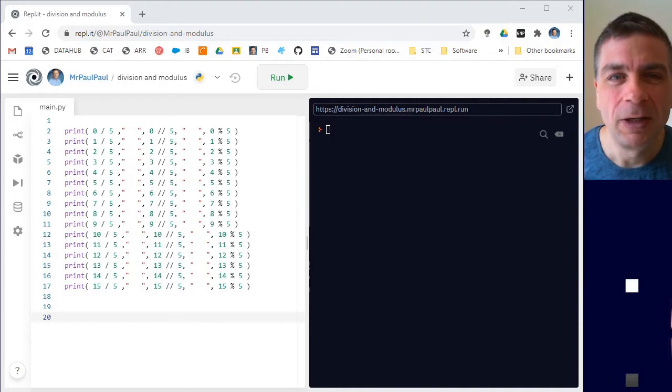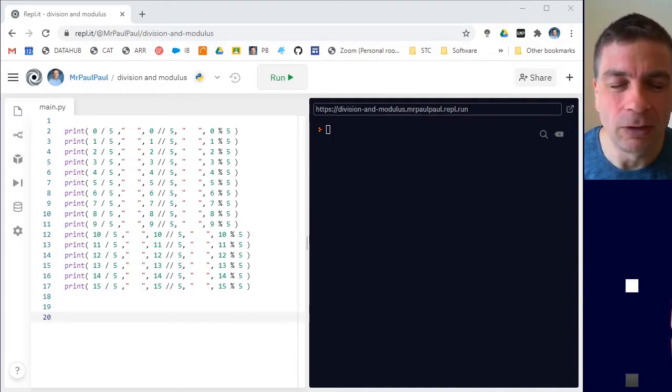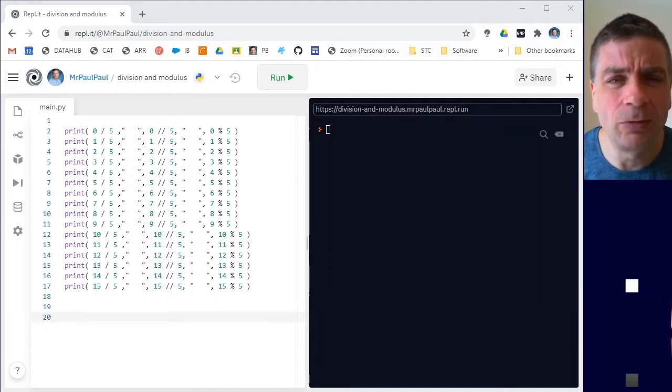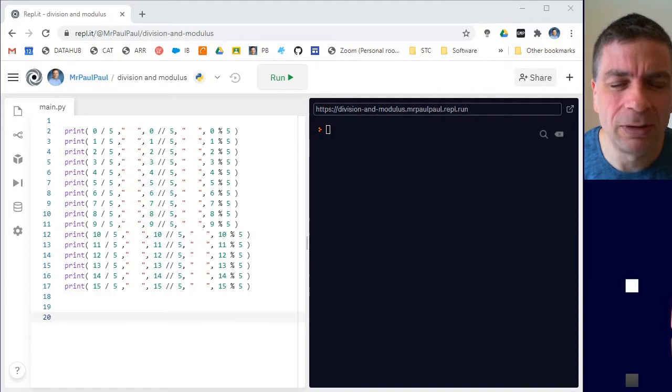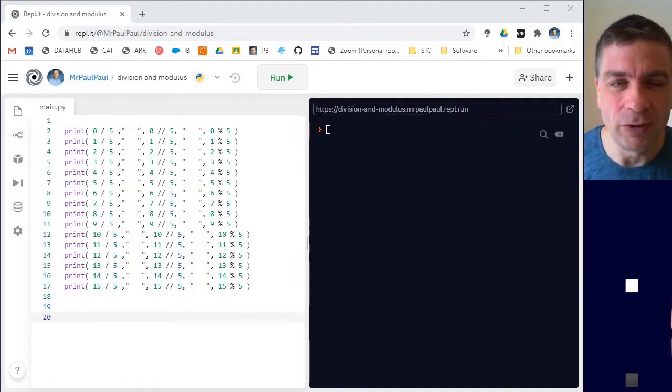Something that I find beginner programmers get quite confused about in terms of what exactly is going on. Though I know the modulus has something to do with division, that they're related somehow, but what exactly it's doing can sometimes be a bit of a mystery.